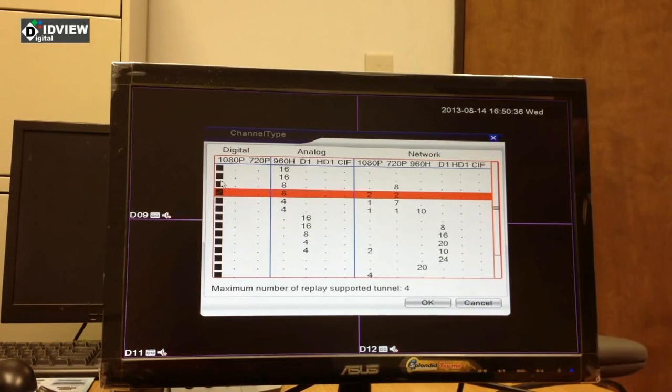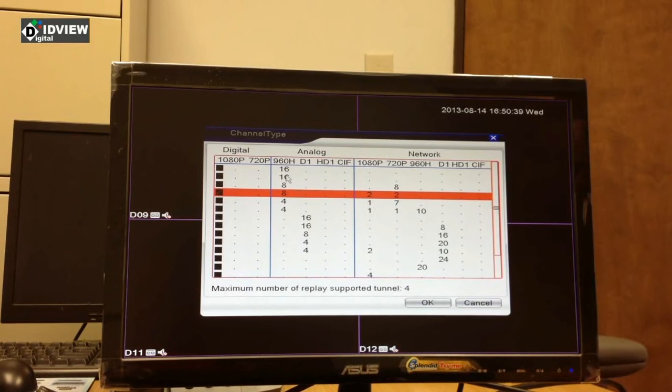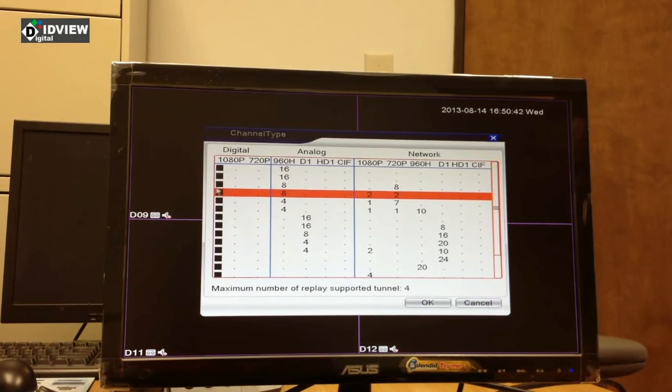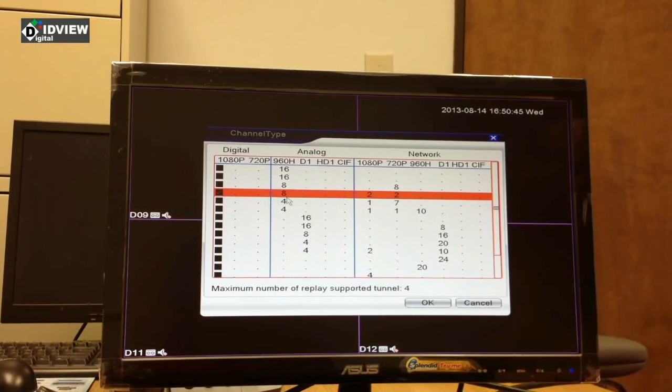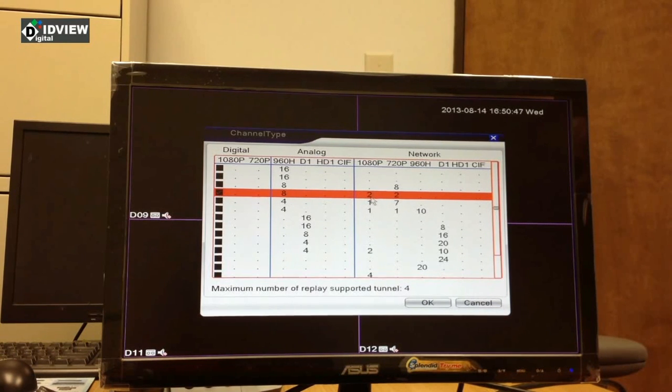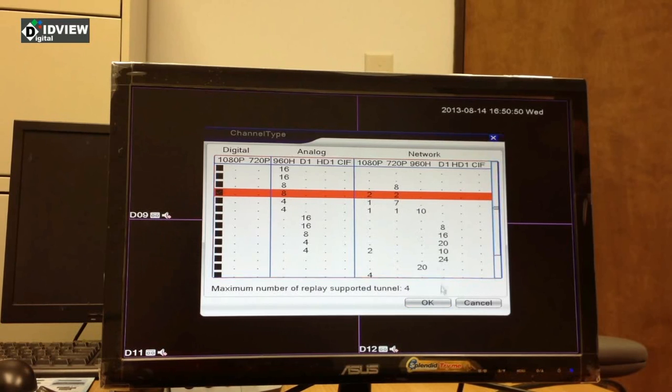By default, a 16 channel 960H system will ship with 16 channels 960H enabled and no IP cameras enabled. I have now checked the box here allowing me to have 8 960H, 2 1080p, and 2 720p cameras, and I will click OK.